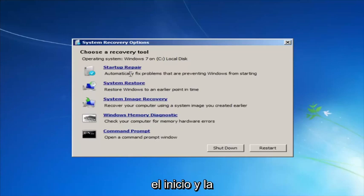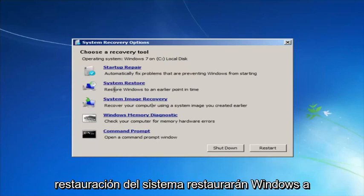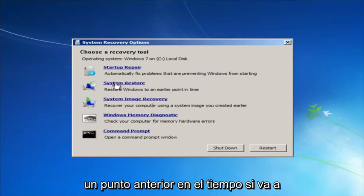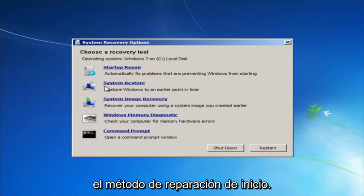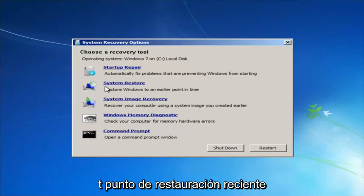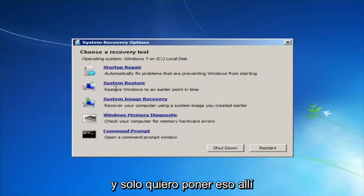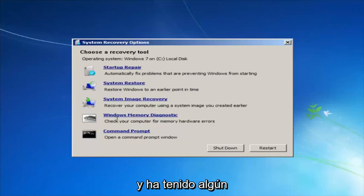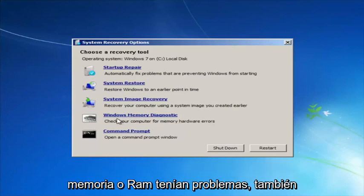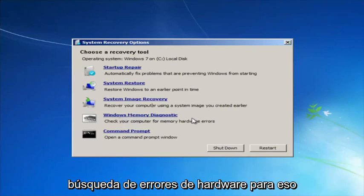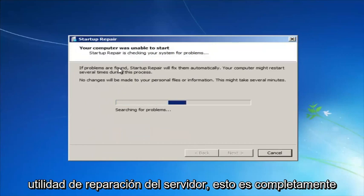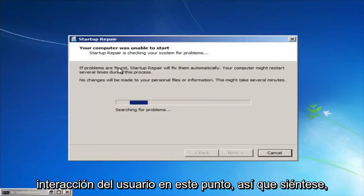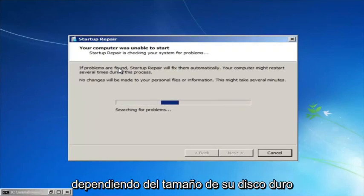Startup Repair will automatically fix problems that are preventing Windows from starting. System Restore will restore Windows to an earlier point in time — I recommend running that after we go through the Startup Repair method, and go back to the most recent restore point. If you thought your memory or RAM was having issues, you could also run the Windows Memory Diagnostic utility to scan for hardware errors. We're going to launch the Startup Repair utility now. This is completely automated and does not require any user interaction — just sit back, it might take a few minutes depending on the size of your hard drive.